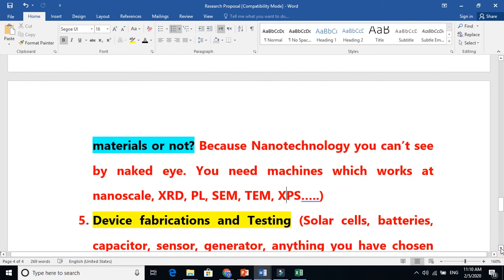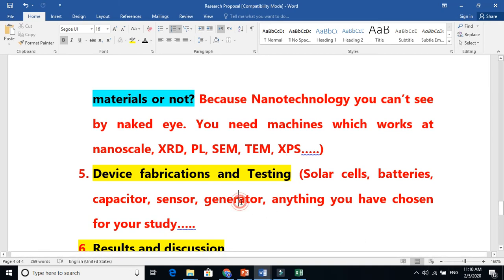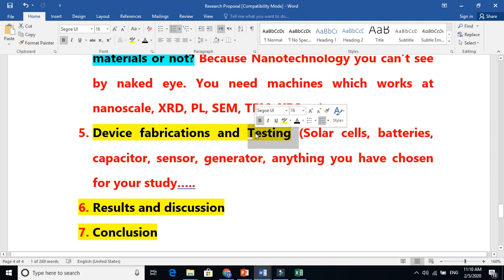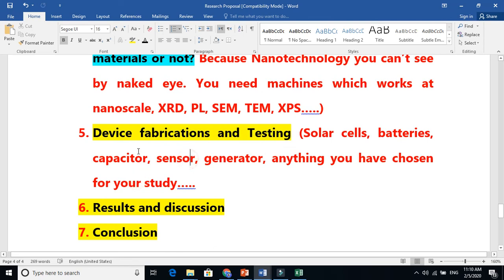So you need characterization. When you have done the characterization, after that you need to fabricate your device — for example, a capacitor, sensors, or catalysis. You use those synthesized materials in your device. Once you fabricate the device, you have to test it. You find the IV measurement, current density-voltage, or check whether a generator gives voltage, or whether a sensor — chemical sensor, gas sensor — gives a response.